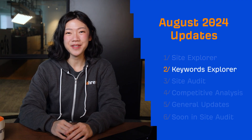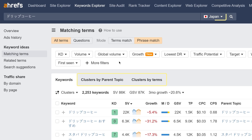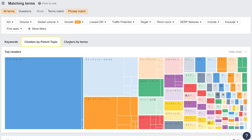Moving on to Keywords Explorer. You can now cluster keyword ideas for the Japanese language, both by parent topic and by terms.